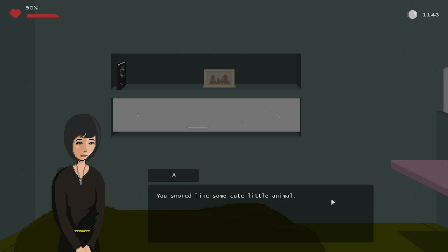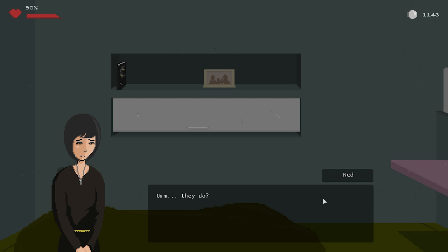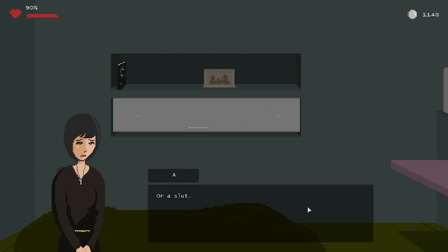I'm so comfortable I think I almost fell asleep. Well, I mean that's not normally a good sign of intercourse. I think you kinda did. What? You snored like some cute little animal. So before I go, do you wanna talk? Some of my customers are really into that. Well, if you don't mind me asking, why did you choose to do this job? Why do men always ask me this? They do? Nine out of ten. Sorry, it's my first time ordering this kind of service.